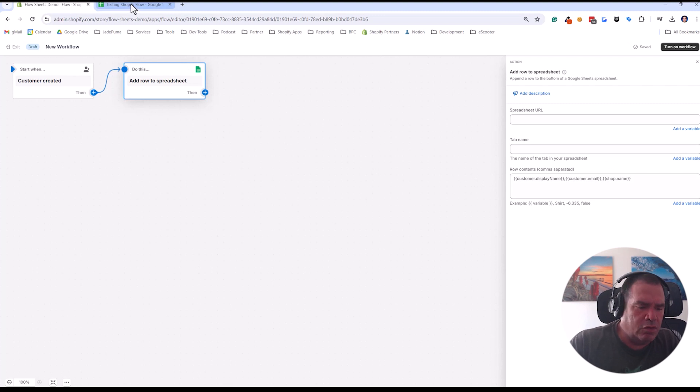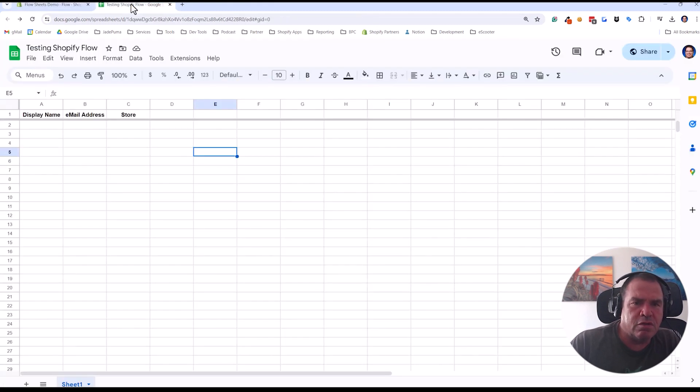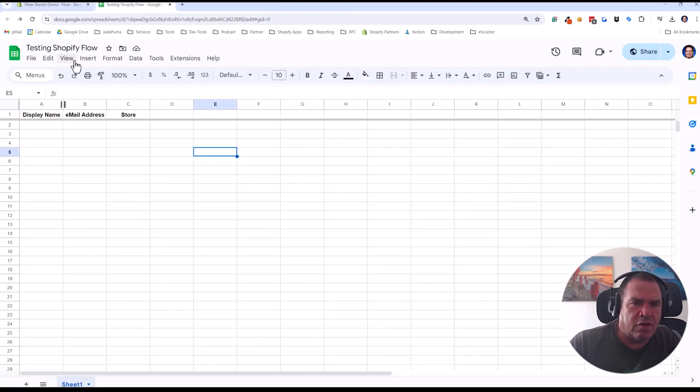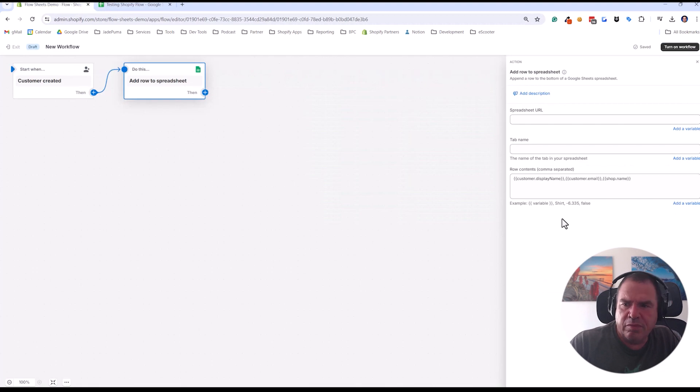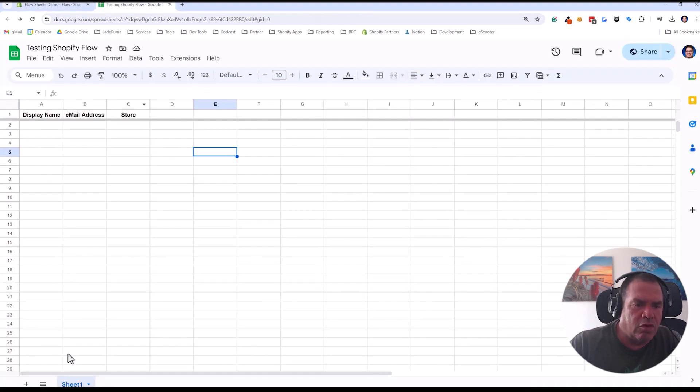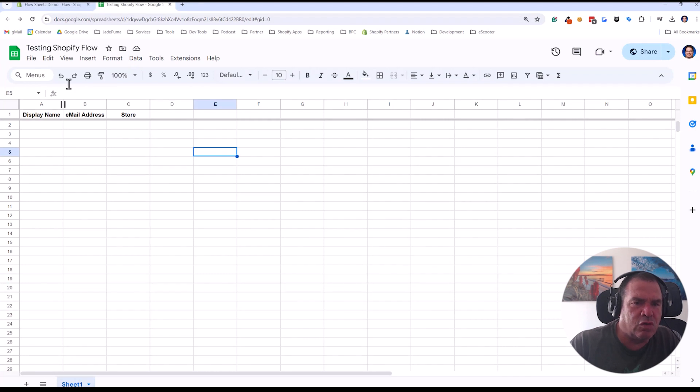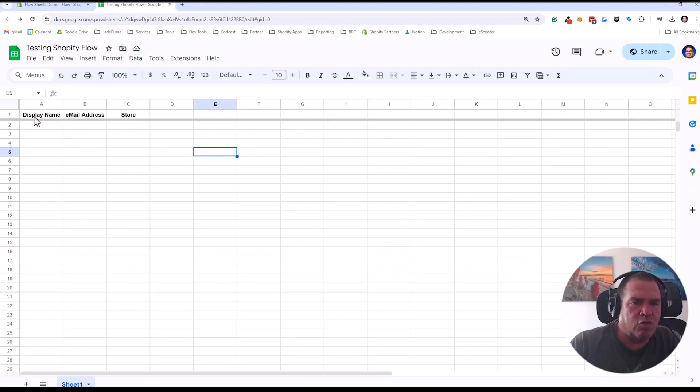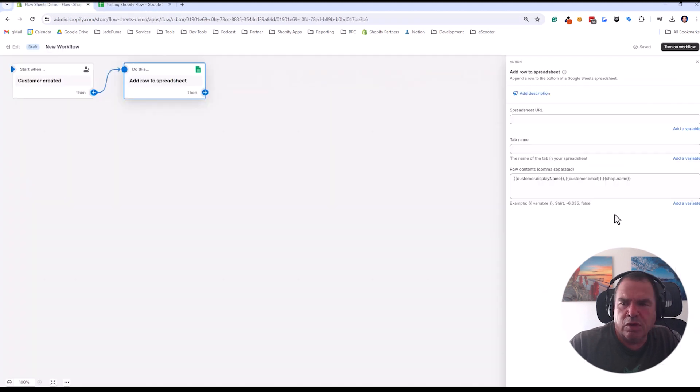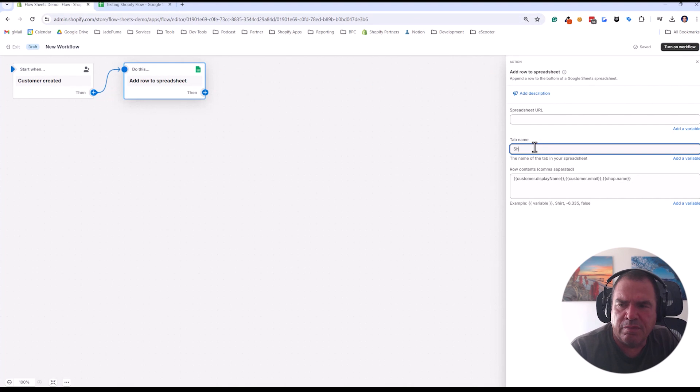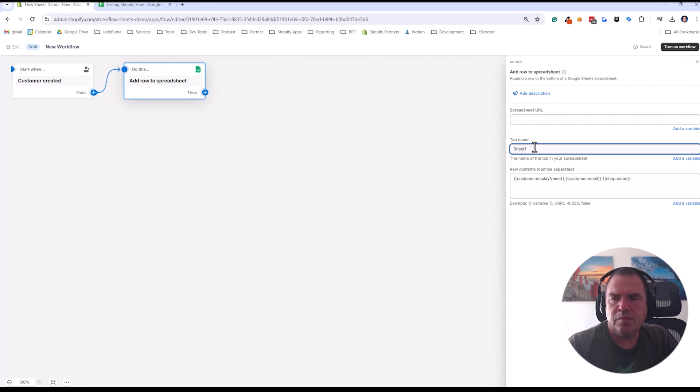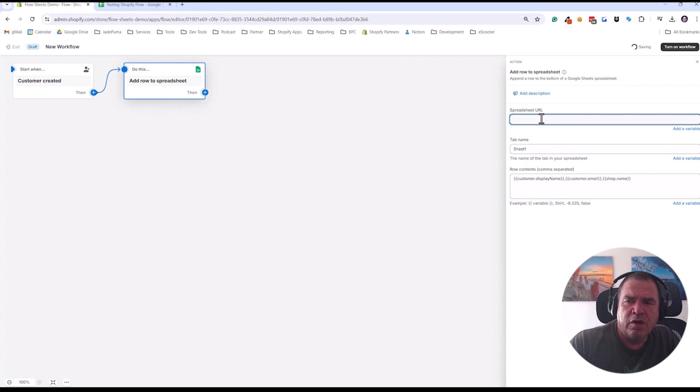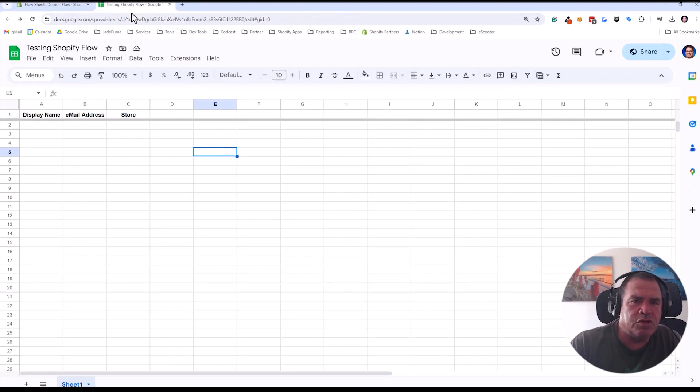Now if we go to our Google Sheets, you'll see the next field up was tab name. So here you can see my tab name is sheet one and I just created a sheet with those three fields we just talked about: display name, email address, and store. So we're going to go here, we're going to say sheet one for our tab name. And now it wants your spreadsheet URL.